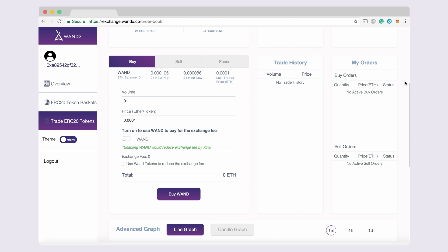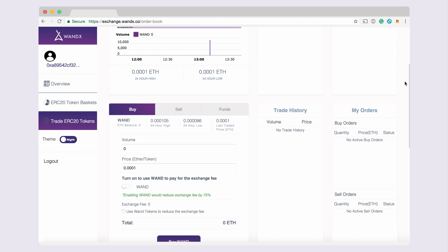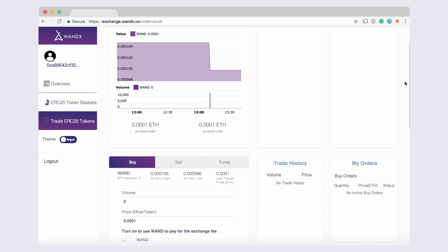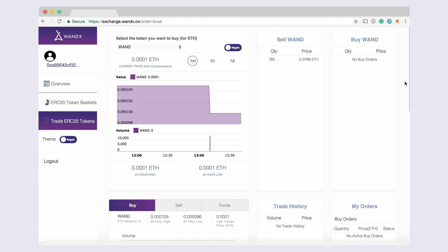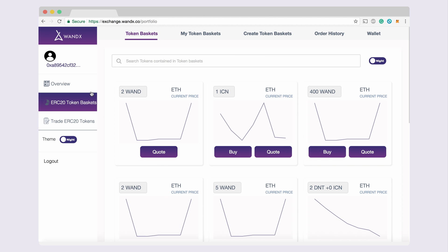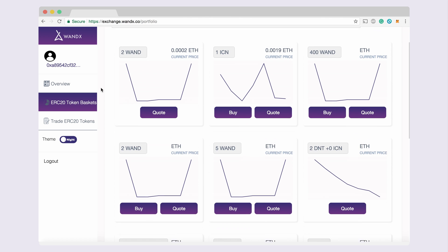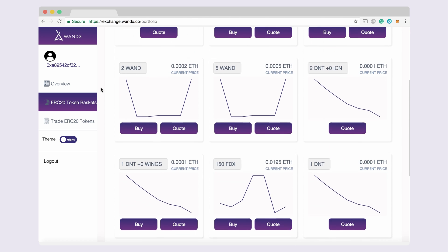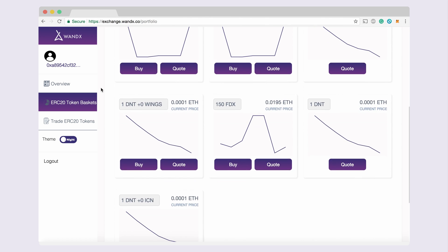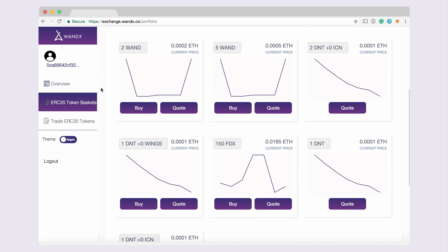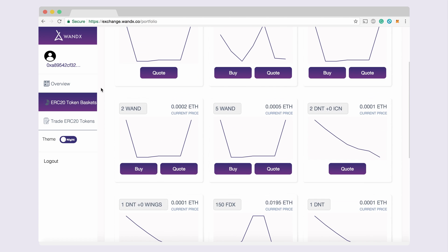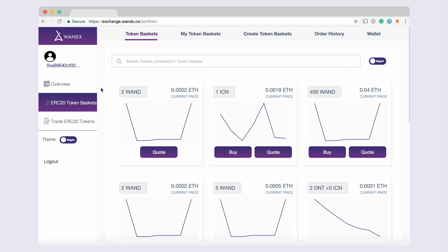Enabling utilization of the Wond token for trading fees will result in a 75% reduction of the exchange fee. You can click the ERC20 token baskets tab to view available ERC token baskets. This feature is unique to our platform allowing users to bundle and exchange baskets of various ERC20 tokens.